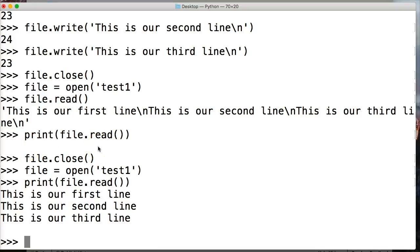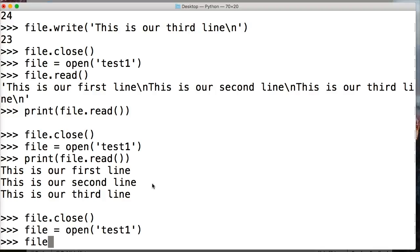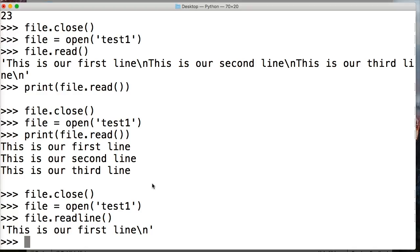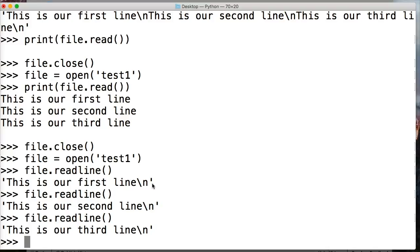Let's do print(file.read()) to see it formatted nicely. But first we need to close and reopen the file because when we called read() it already returned all the information and the cursor is now at the bottom of the file. So we do file.close(), then file = open('test1') again to get back to the top. Now print(file.read()) prints out 'This is our first line, this is our second line, this is our third line' — much easier to read.